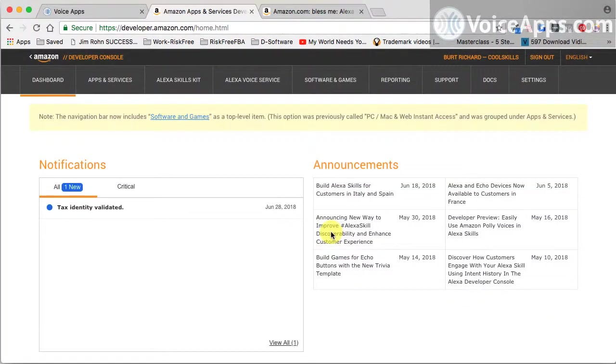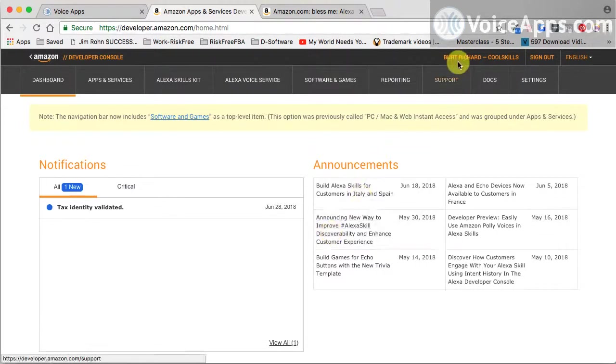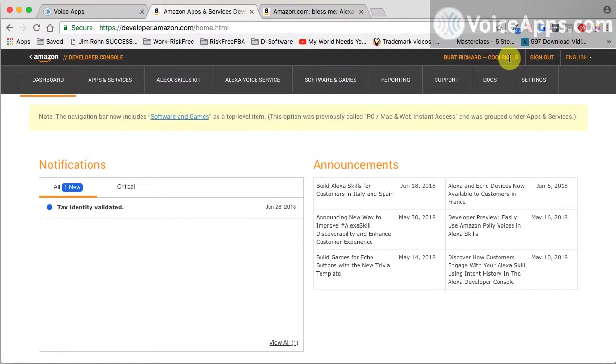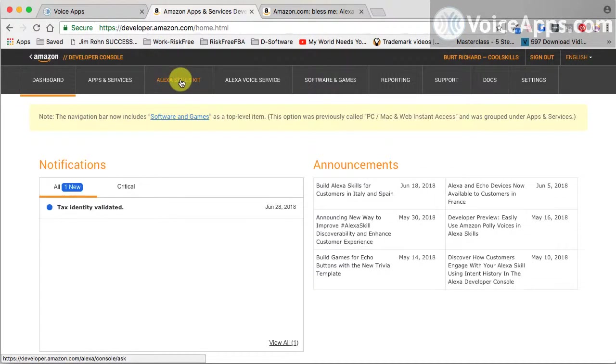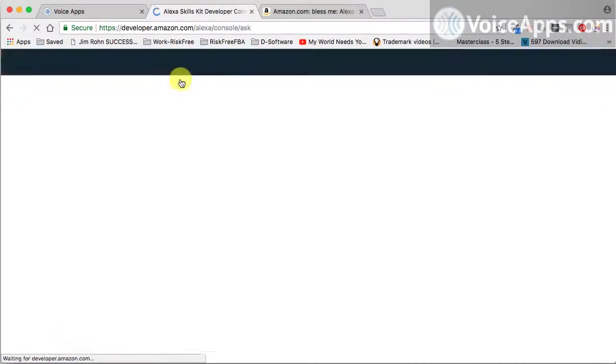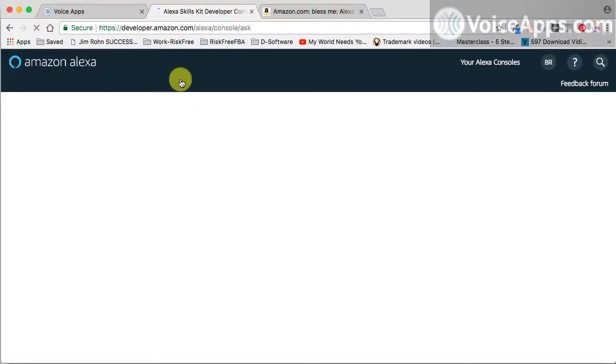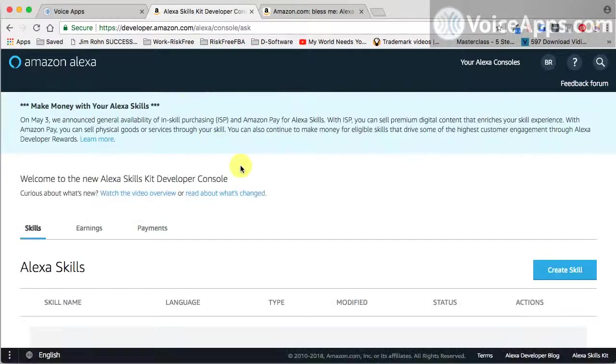All right, fantastic. I'm now inside my Amazon developer account, and you can see it says there's my name. It's Cool Skills is my business, and I can sign out. However, before we do, we're going to come right over here where it says Alexa Skills Kit, because this is where you're going to see all of your skills once they're developed.